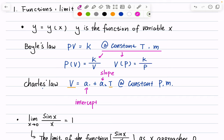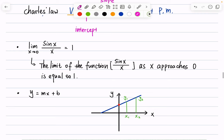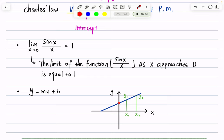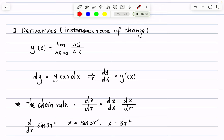We briefly touched on limits — we won't use them extensively, but it's good to know. For example, the limit of sin(x)/x as x approaches 0 equals 1. Note that x can never actually be 0 since it's in the denominator, but we can discuss the limit. We also covered derivatives: y′ is the first derivative, y″ is the second derivative, and we write dy = y′(x) dx, or equivalently dy/dx = y′(x).